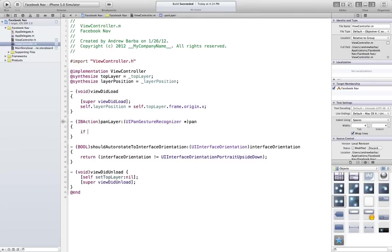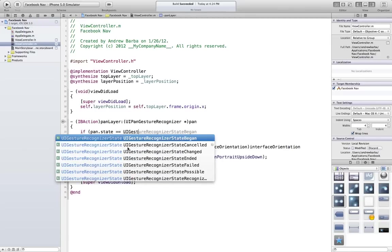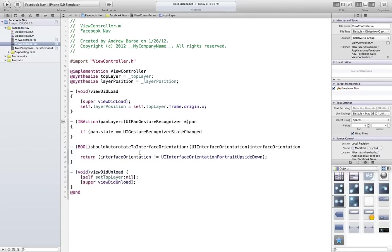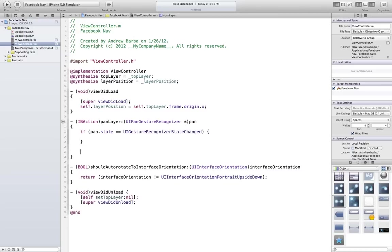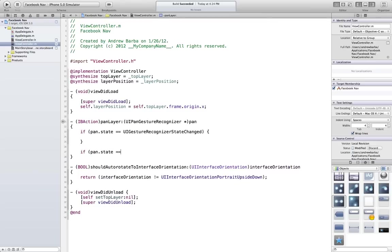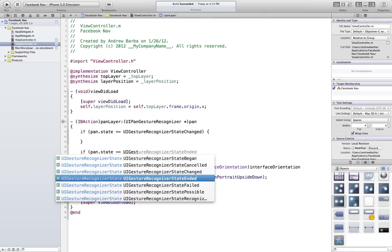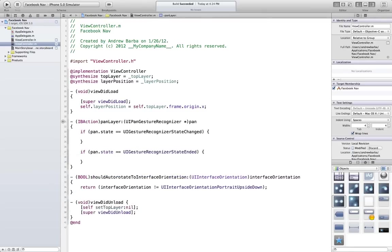Now on the pan, we're going to say if pan.state is equal to UI gesture recognizer changed. In other words, if this pan is happening, do this. The other one we're going to need if pan.state is equal to UI gesture recognizer state ended. In other words, if you lift your finger, do this.